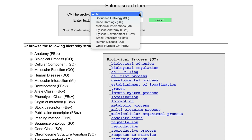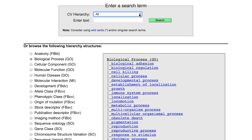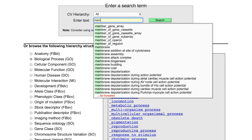If you aren't sure which one to use, you can search with all selected in the menu. Then enter the term you're looking for in the Enter Text field. Since vocabularies uses controlled vocabularies, the term you have in mind might not exactly match the terms used by FlyBase. For example, if you're interested in finding alleles which have an impaired memory phenotype, you should search using the most basic word possible, such as memory.